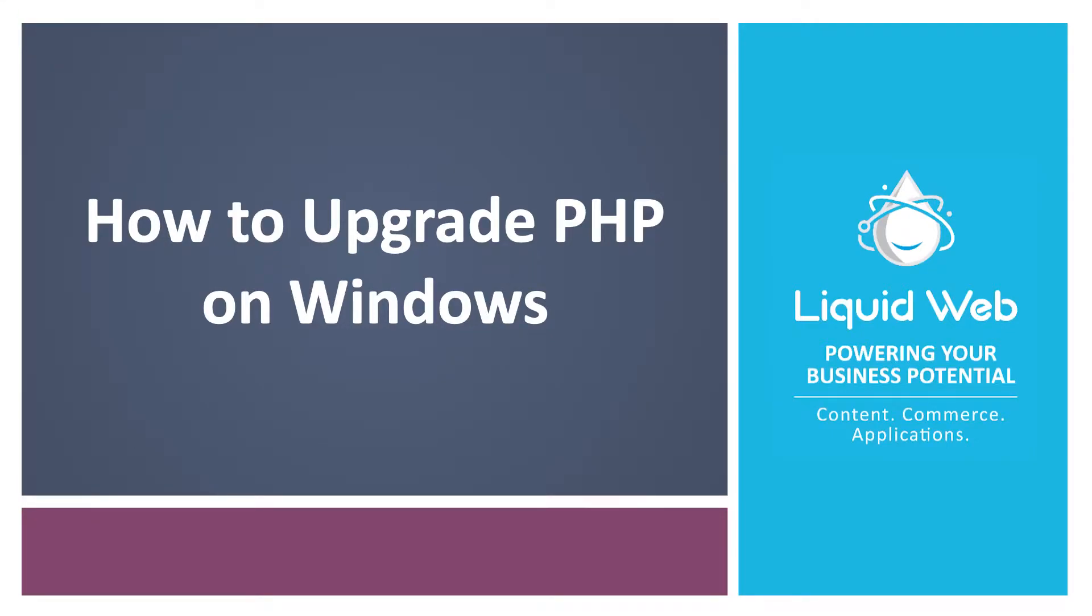Hello, I'm Justin with Liquid Web. Keeping software up-to-date is imperative on any server environment.